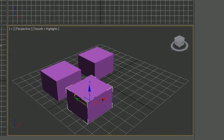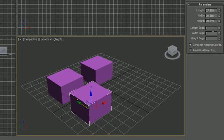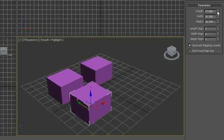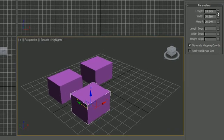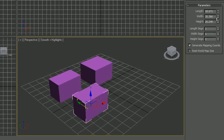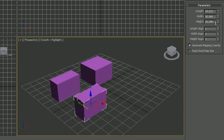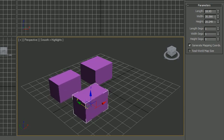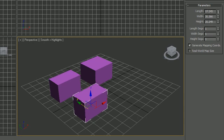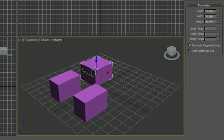So if we go ahead and change this object right here, let's go ahead and modify one of the properties, you can see that they both change. Because even though they're two different copies, so to say, they're each instances of the other, so whenever you change one they both change.